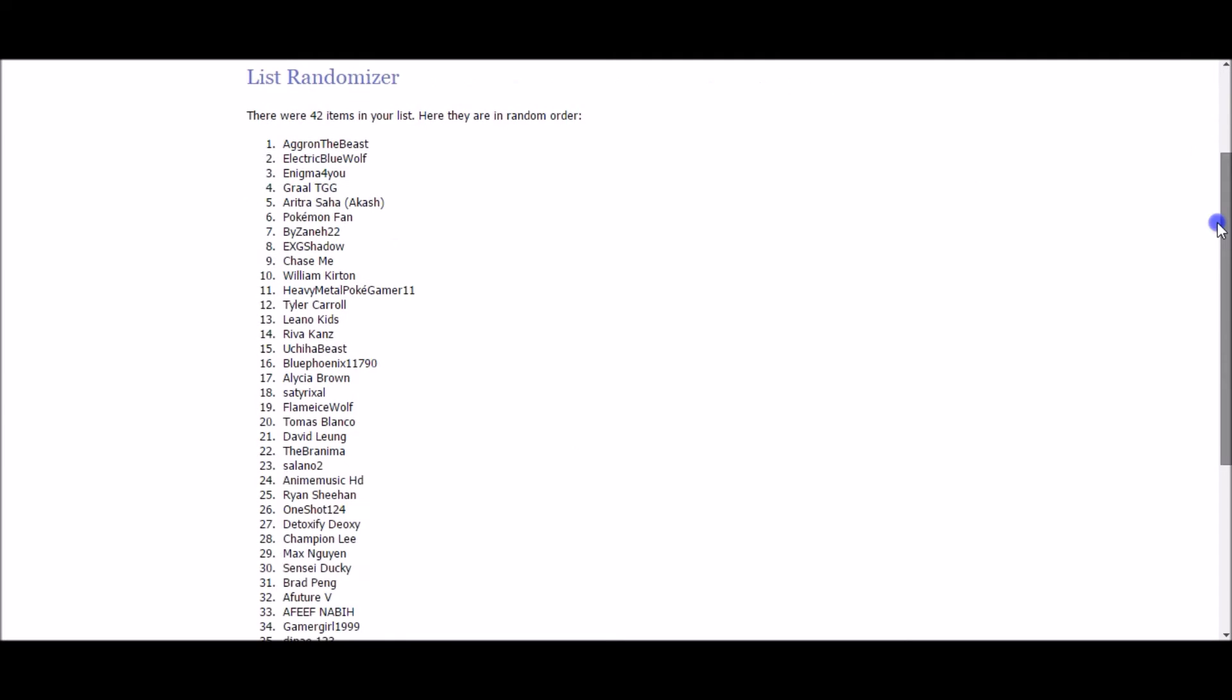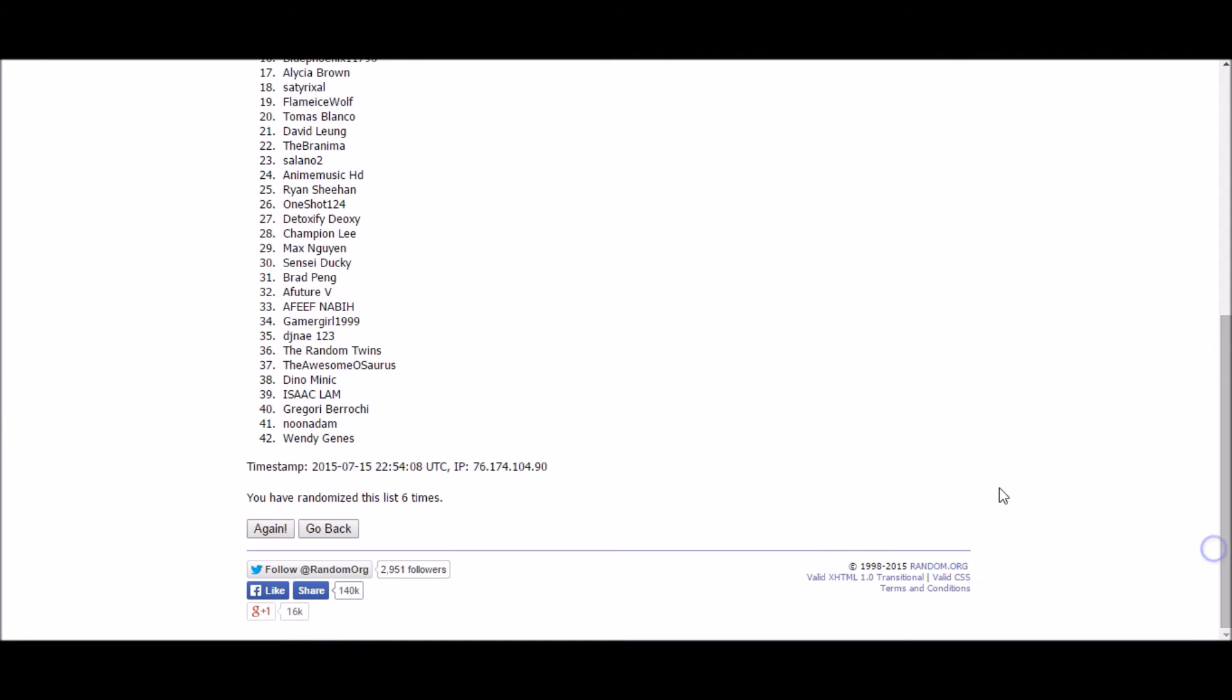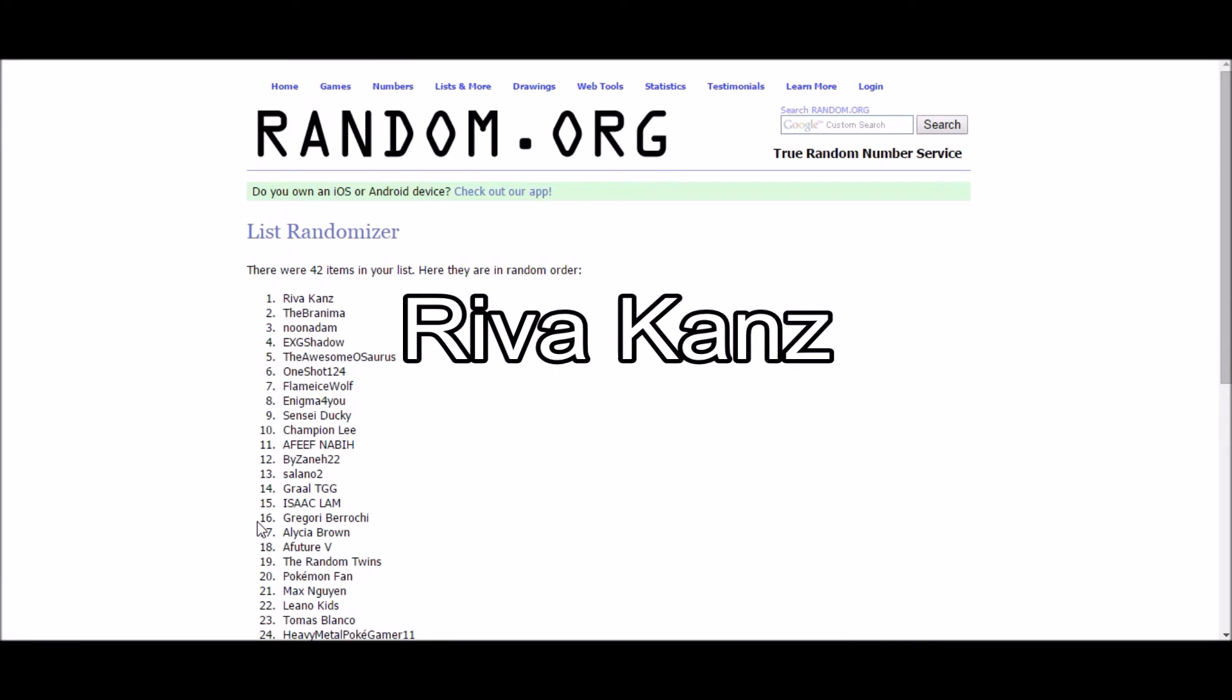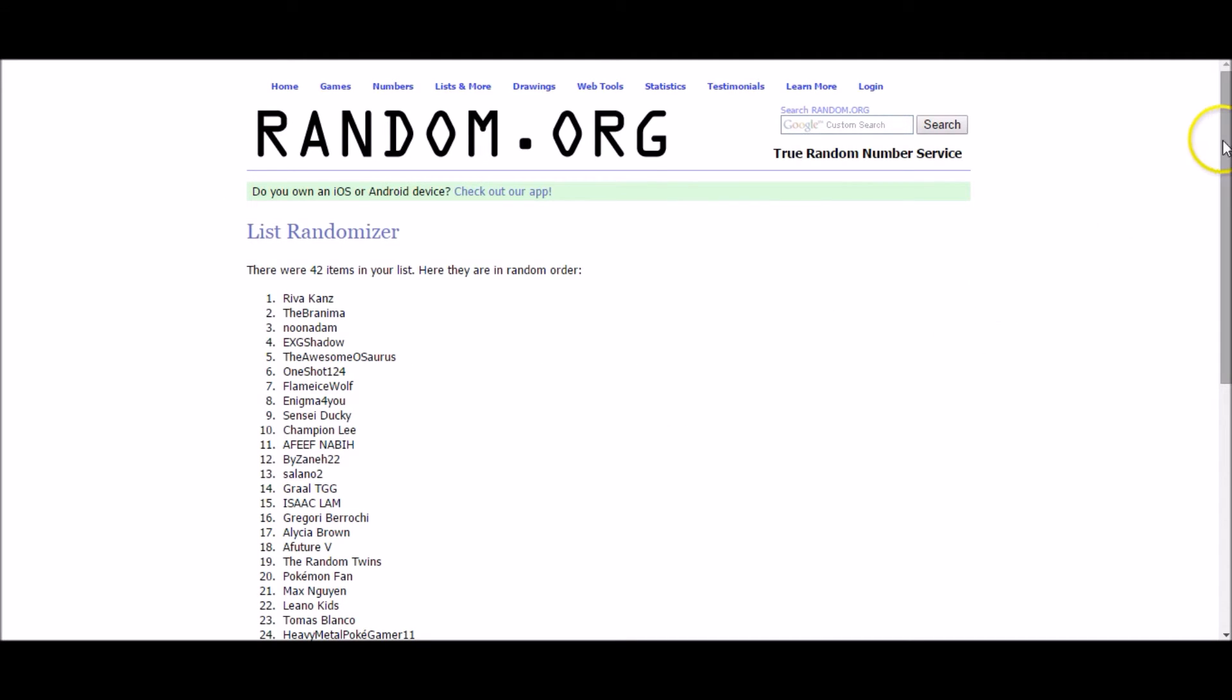All right guys, we're already down to the last tier three winner. And the winner is Reva Cans. Congratulations Reva. You just won yourself a code of your choice.